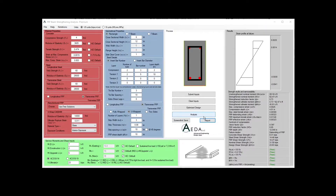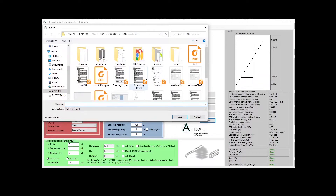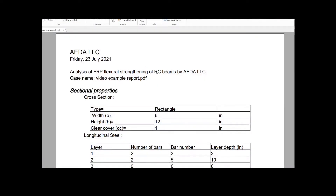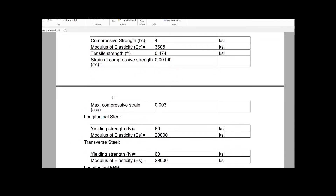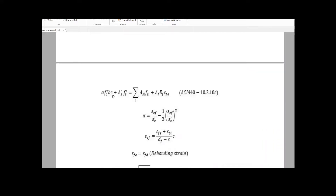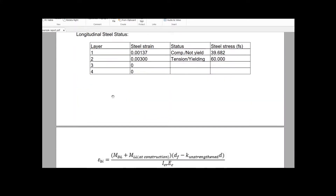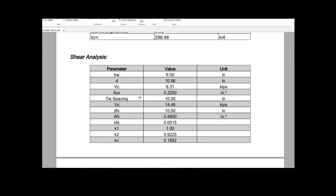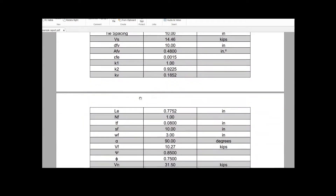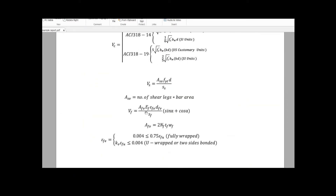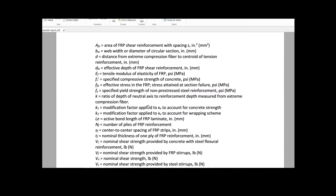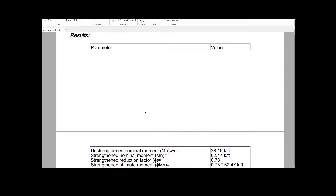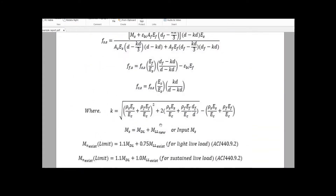At this stage, the flexural and shear analysis is complete. I can generate a fully detailed report with complete input parameters, definitions, and equations by clicking Report and saving it to my computer. The report consists of the sectional properties, the material properties, the flexural analysis with all equations used, the laminates steel and Epsilon BI calculation, the shear analysis with fully detailed equations and parameter definitions, and the result section for serviceability and strength.